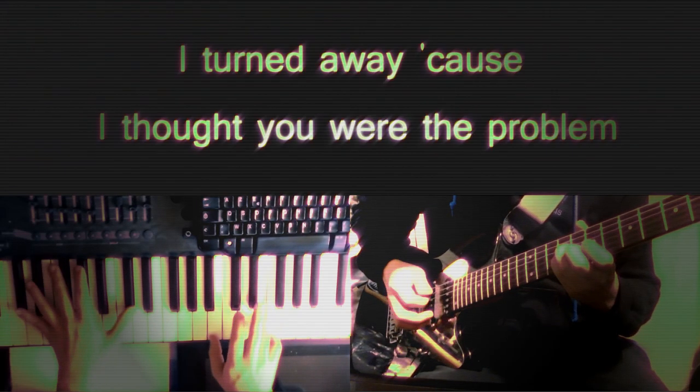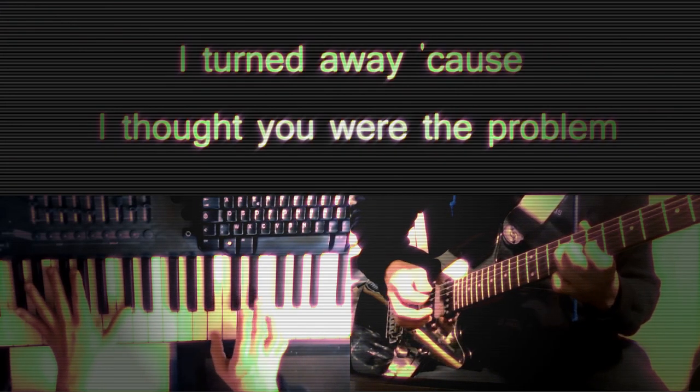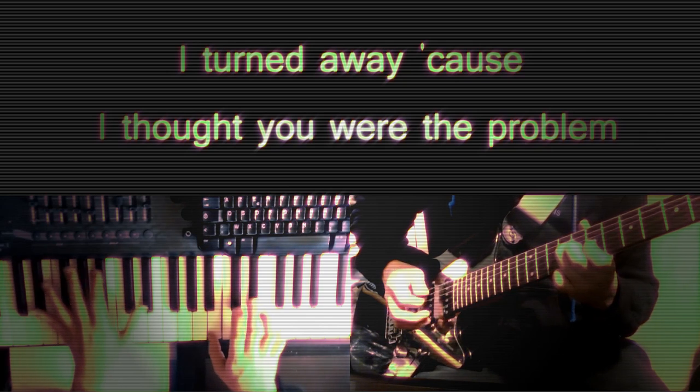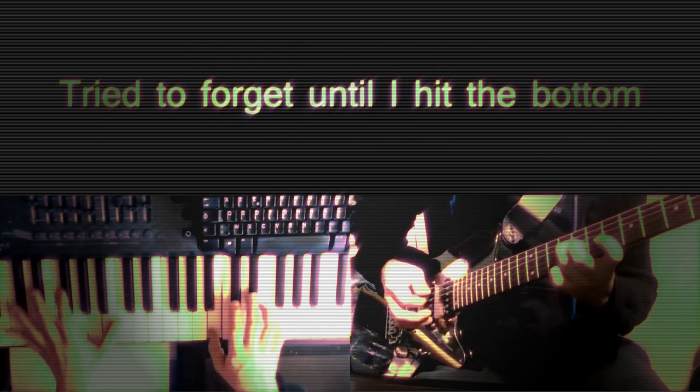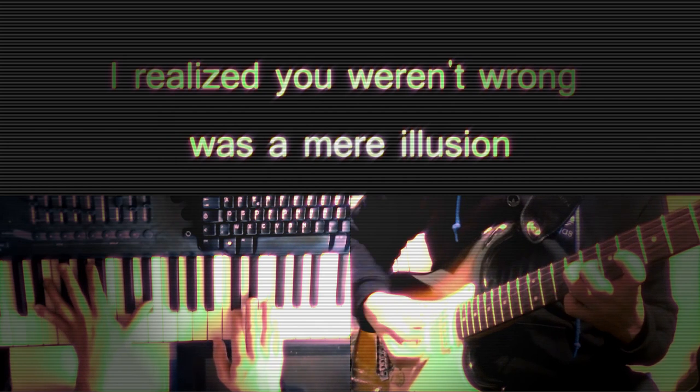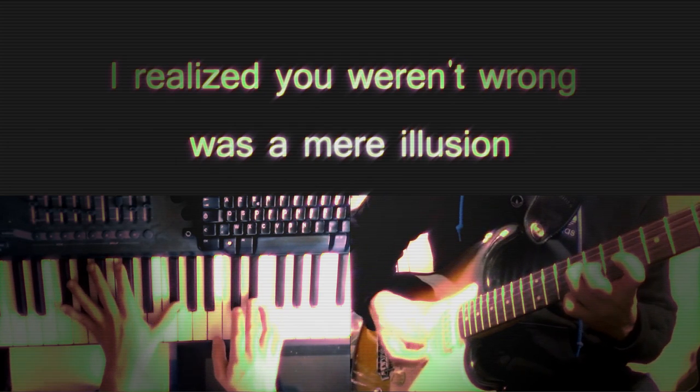I've turned away because I thought you had a problem. Tried to forget until I hit the bottom, but when I faced you in my blank confusion, I realized the wrong was a mere illusion.